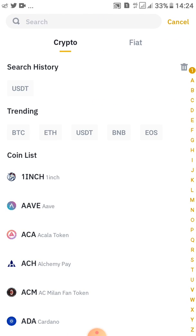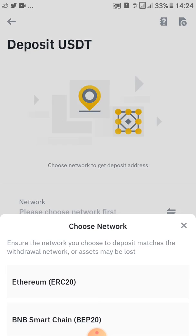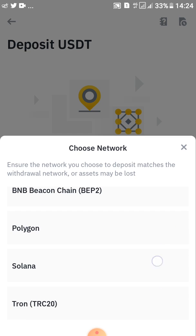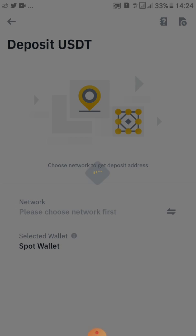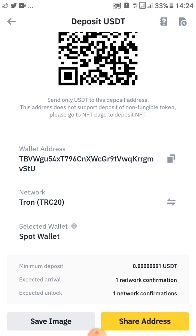After tapping on Deposit, go ahead and search for USDT, or you can tap it directly since it's always on Trending. Then go ahead and choose TRC20 at the bottom, and then go ahead to share this information.